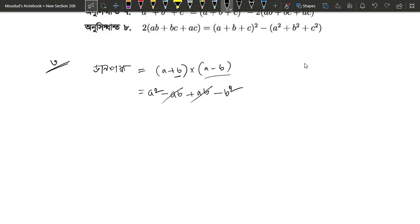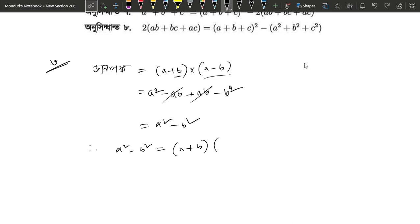If you cut a square and a square, you can add a square minus b square. So you can write a square minus b square equals a plus b into a minus b. This is very important — this is a square minus b square.